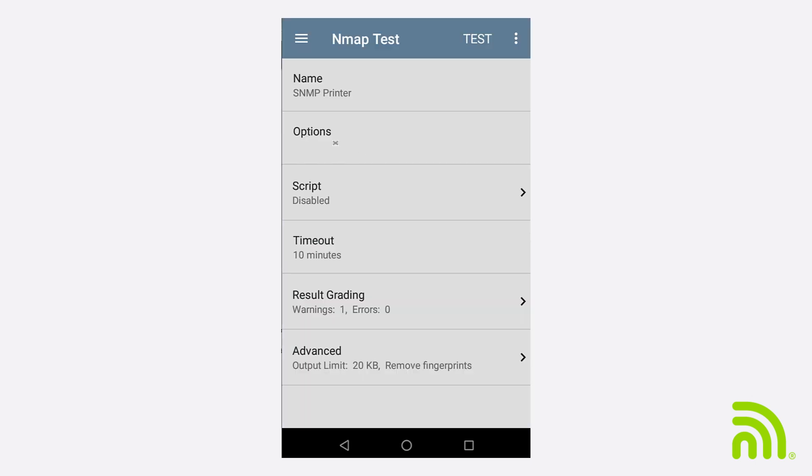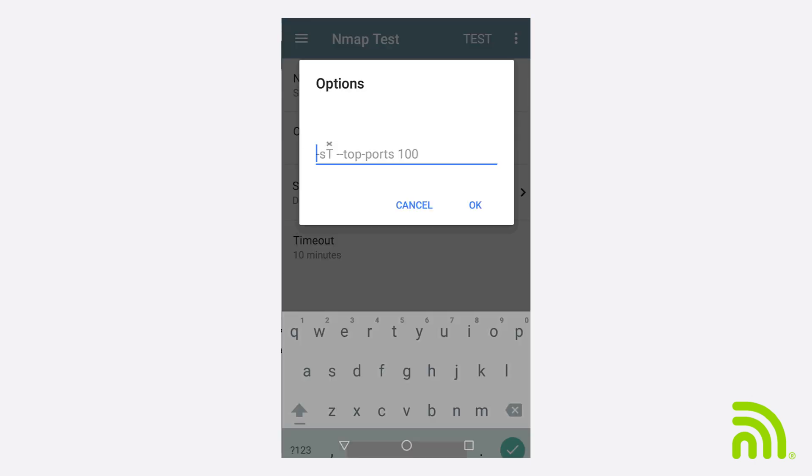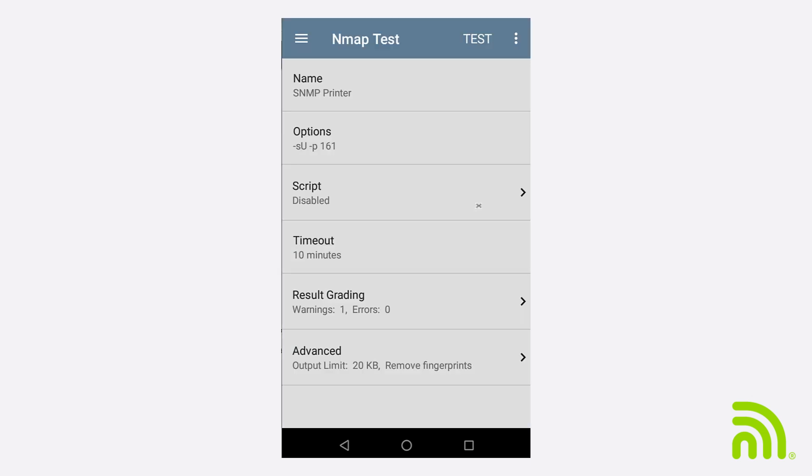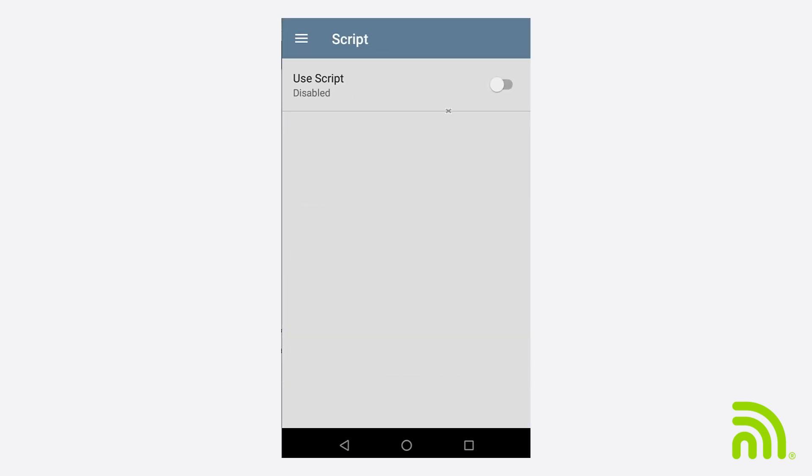In the Options, I'll specify that I want to use UDP and port 161. Next, I'll tap on Script and enable it. Then I'll go to Name.